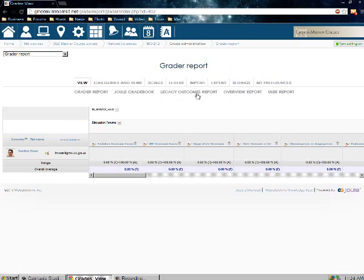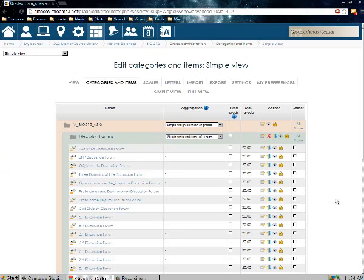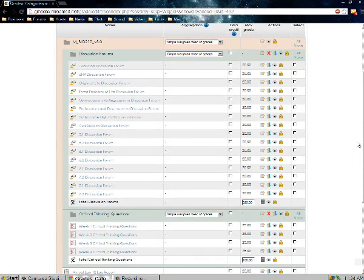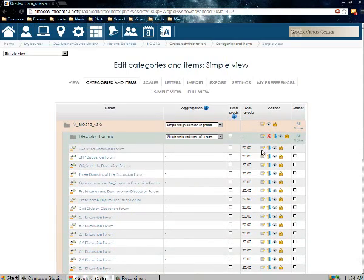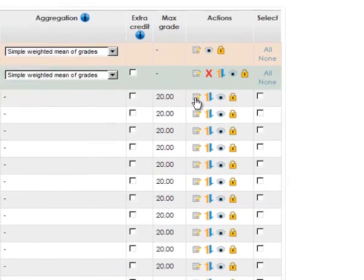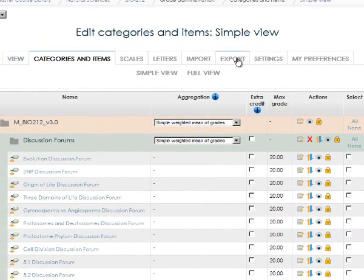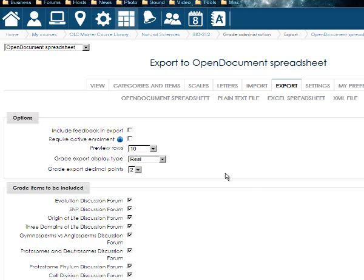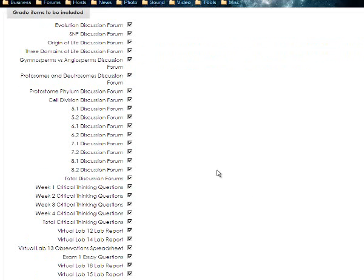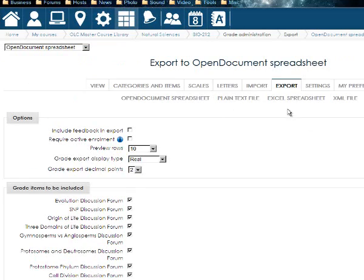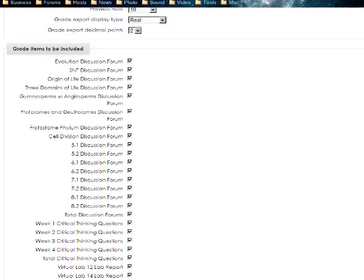It still has categories and items, scales, export — everything's here. I'll click on categories and items and everything is still here. I haven't completed this grade book yet, but you can see it looks pretty much the same. Instead of the little cog wheel, it's a little piece of paper with a pencil, plus up/down, eyeball, lock — everything. When you go to export, it still has all the functionalities — select and submit, and you can do it as an Excel spreadsheet.